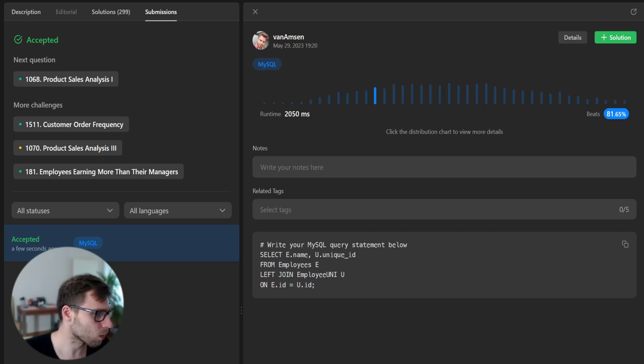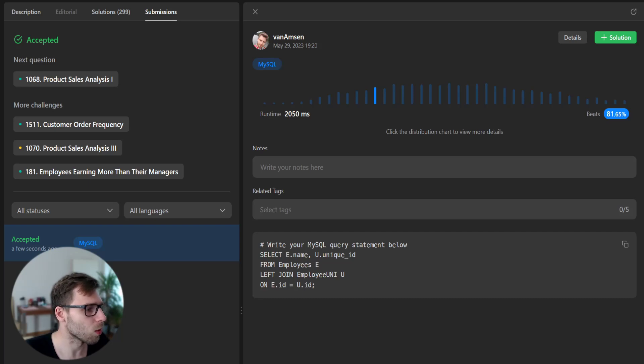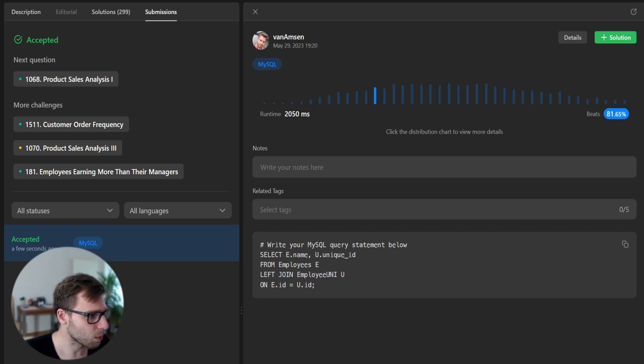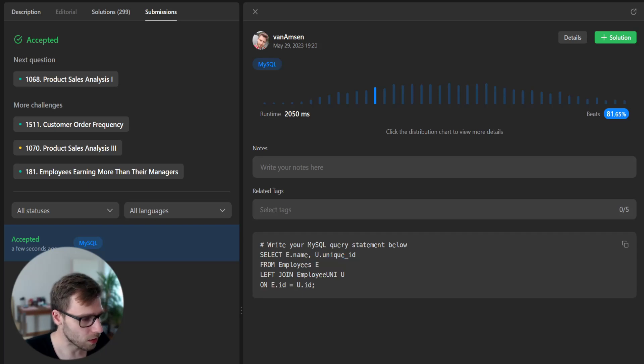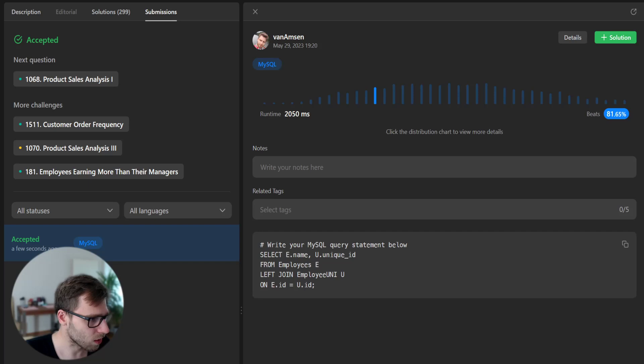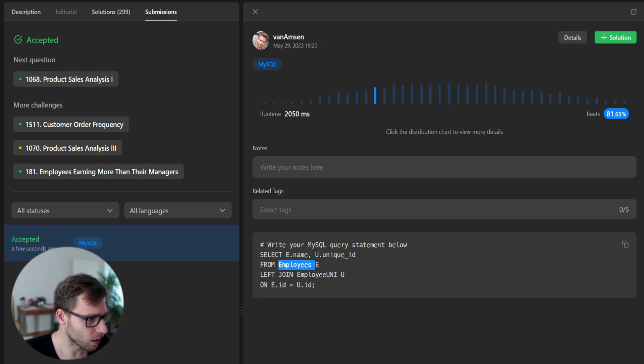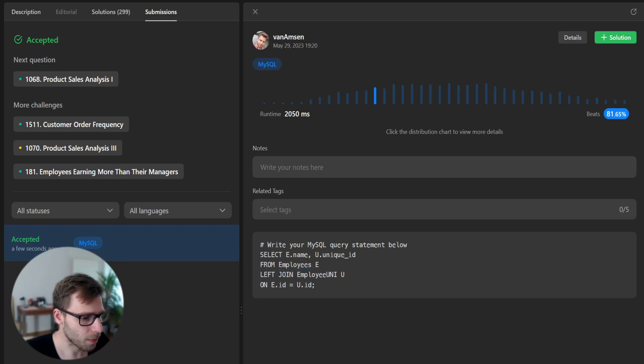Also you're probably familiar but we use employee E as the shortened name for the table and then we can refer to it by E. Same with employee uni U. So instead of referring to the long name we can shorten it. So table E.ID equals U.ID.